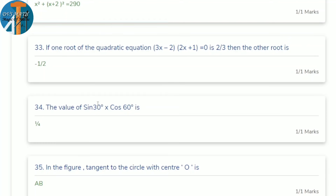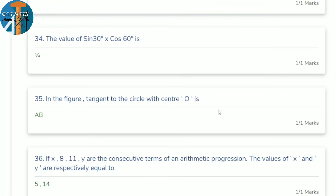33rd question: one root of the quadratic equation (3x − 2)(2x + 1) = 0 is 2/3. Find the other root. From 2x + 1 = 0, we get 2x = −1, so x = −1/2.